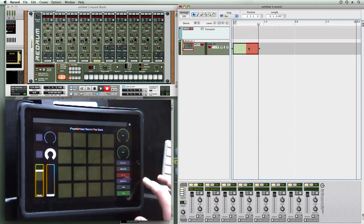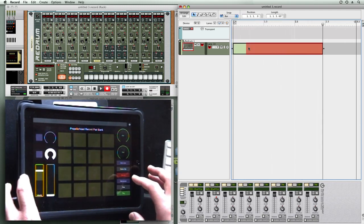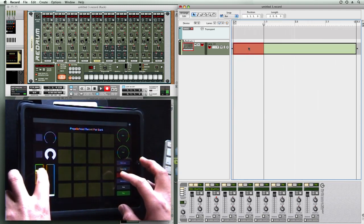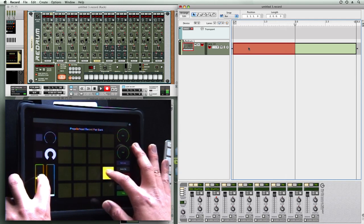Hit record. You'll see the track starts recording. Now let's say I don't like that.